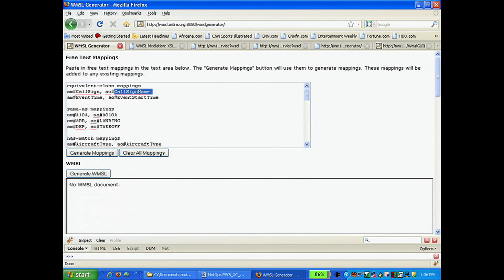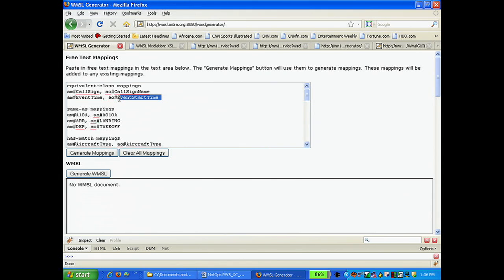The same goes for the items in the next line. Event time in the AM system is equivalent to event start time in the AO system.